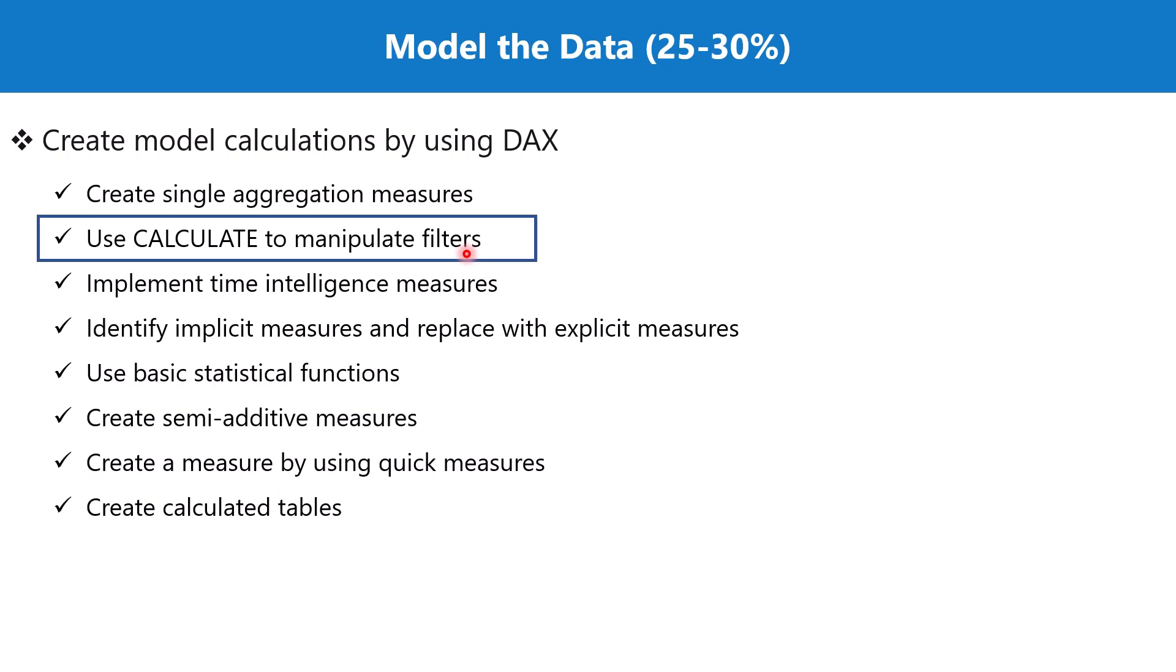We have seen the different use cases where the CALCULATE function is used, and this is a very powerful function. We are going to talk about CALCULATE in a few other videos where we will be discussing time intelligence functions. But I want to conclude this topic by talking about two other functions. We are just going to have a look at those functions and we are not going to further explore how these are actually used.